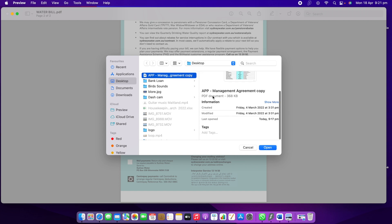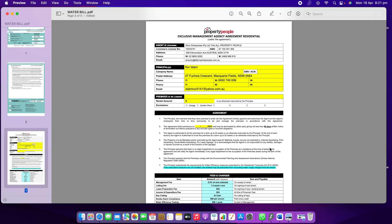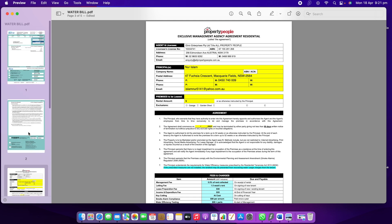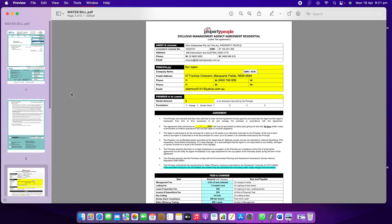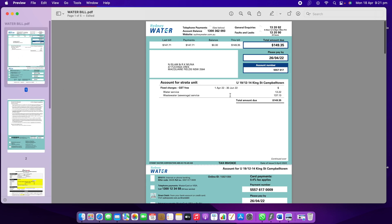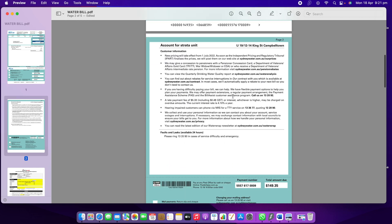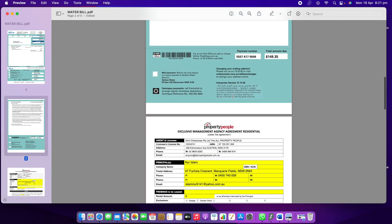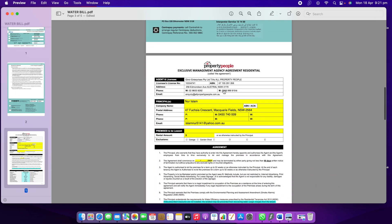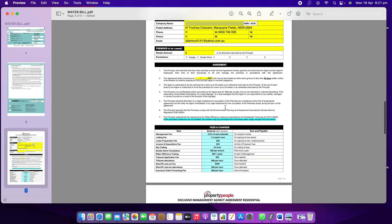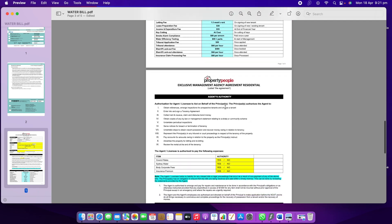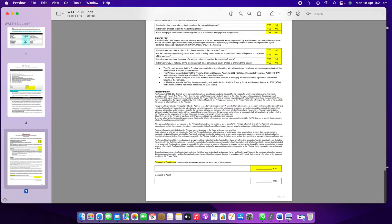When I open it, you can see it automatically opens under my first PDF file. The first PDF was something like a water bill, and the second one is something like a management agreement. Now both are combined in here.